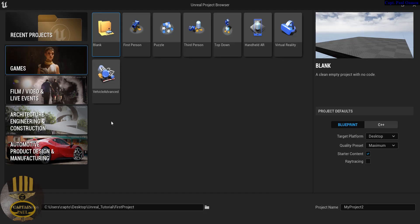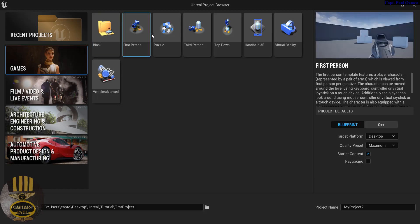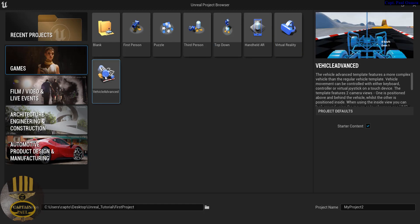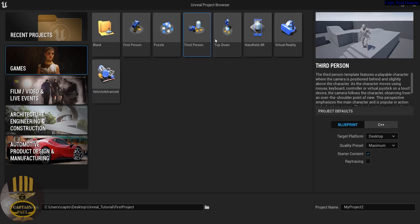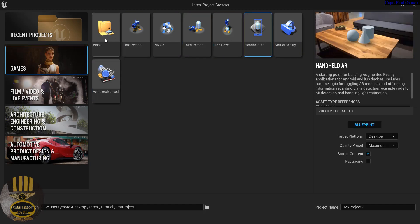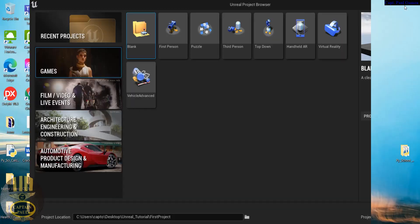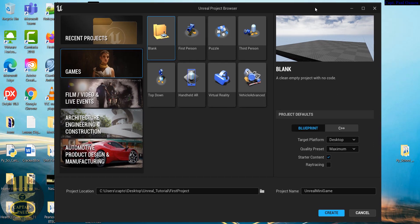For the purpose of this tutorial I'm going to click on Games and select the blank project. If you have experience with Unreal Engine there are some useful templates available, but today I'm just going to use blank. Let's give our project a name - I'm going to call it 'Unreal Minigame'.